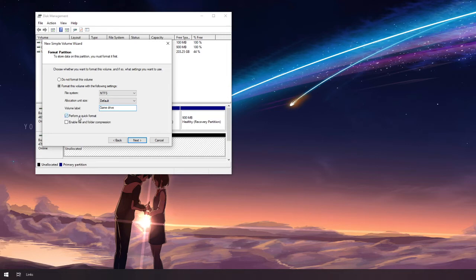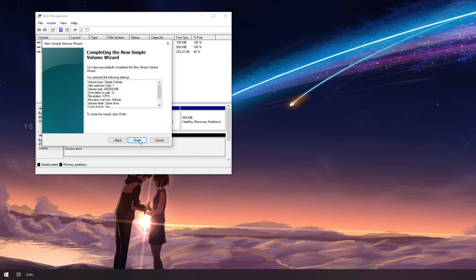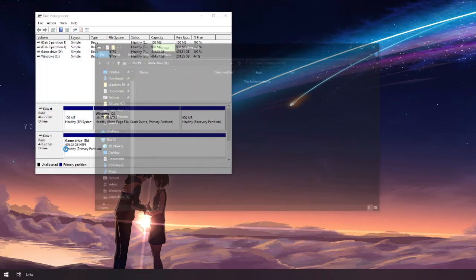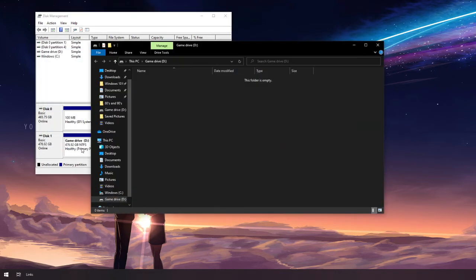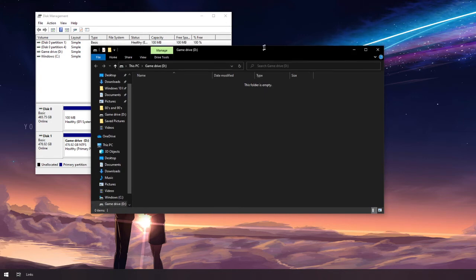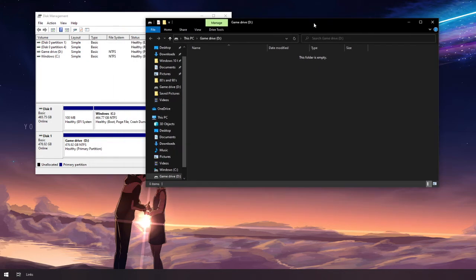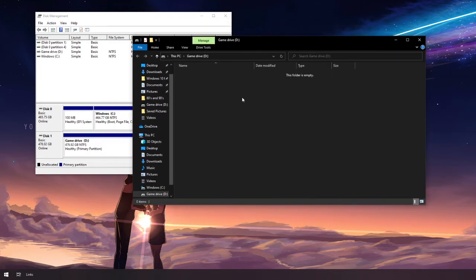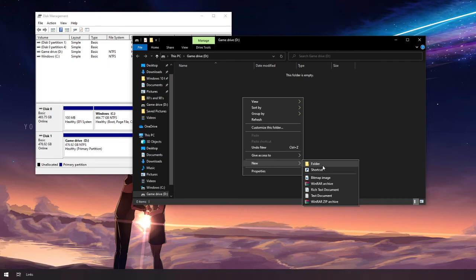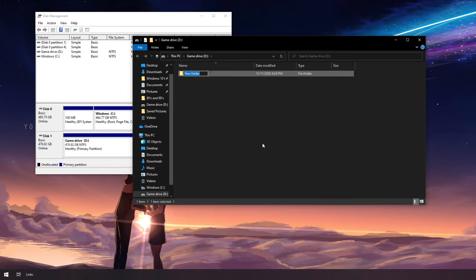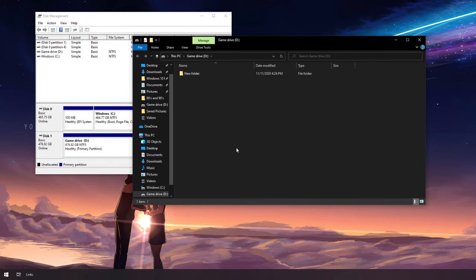Have perform quick format checked. Hit next. And click finish. Once the formatting is done, your new drive should appear immediately. And it is ready to be read and written by your files.